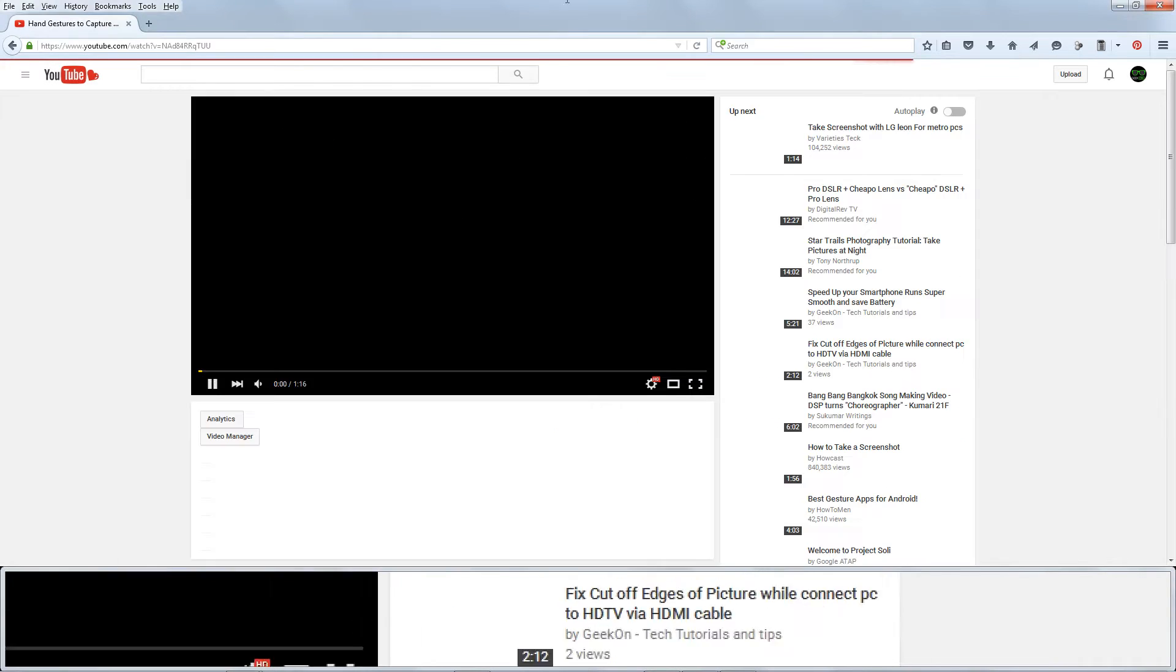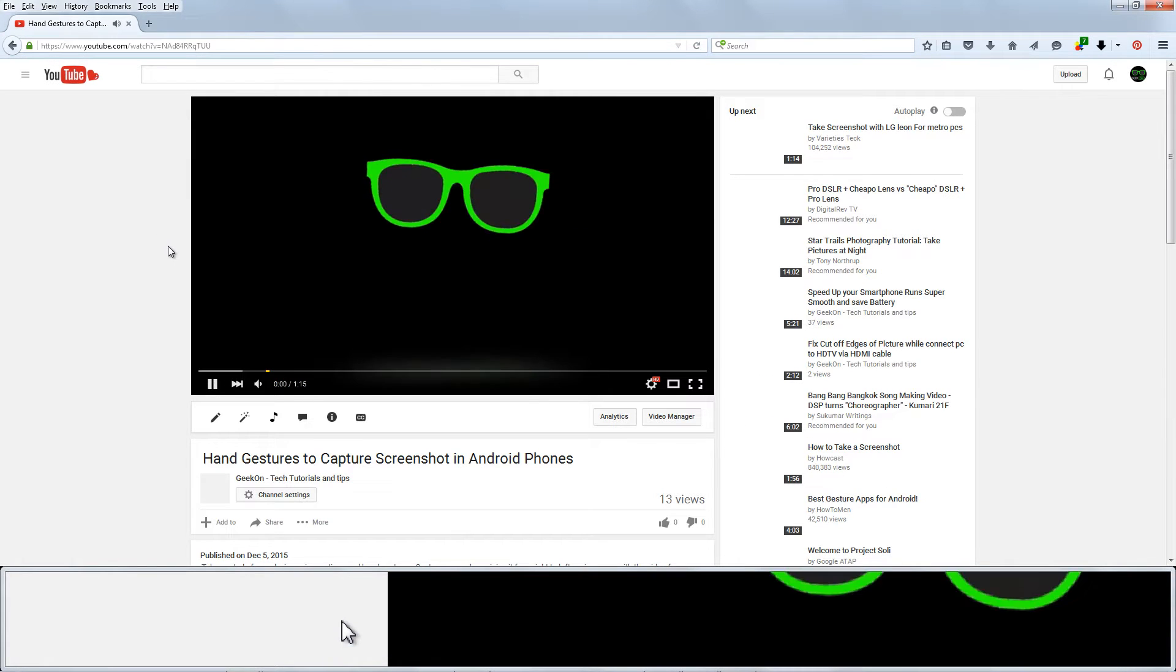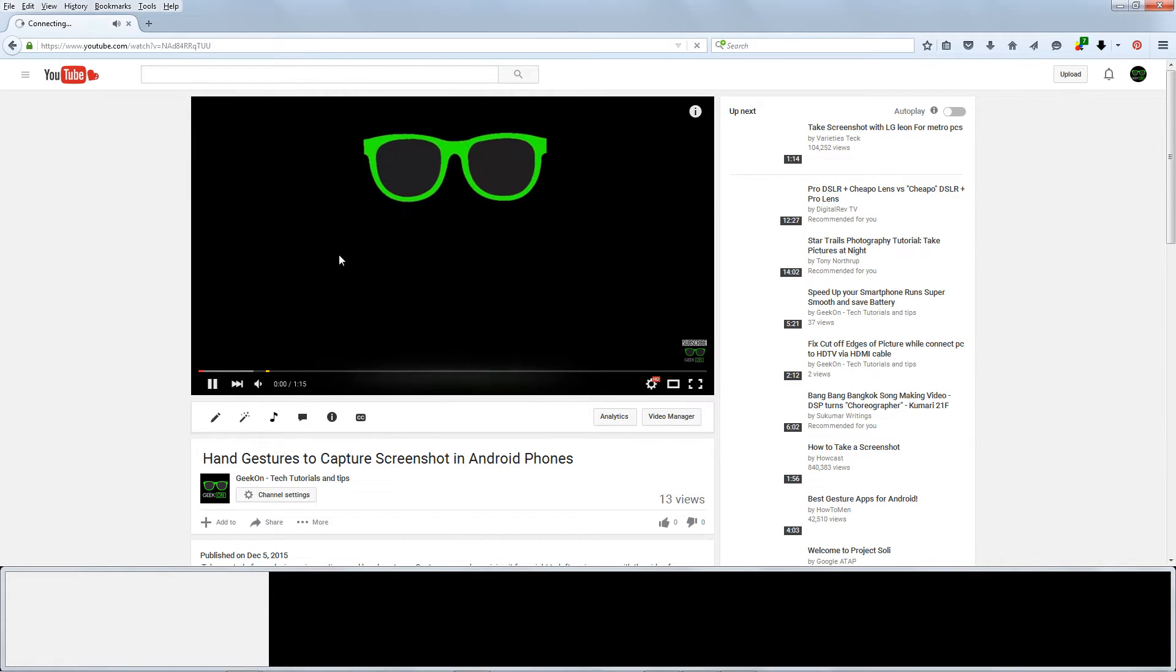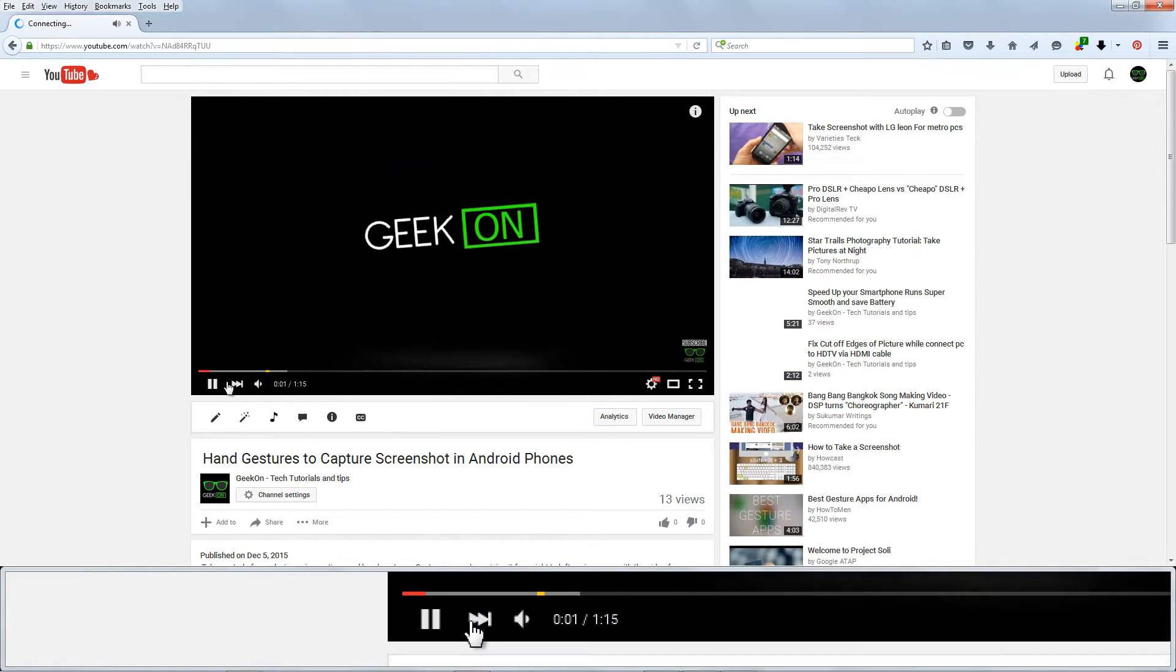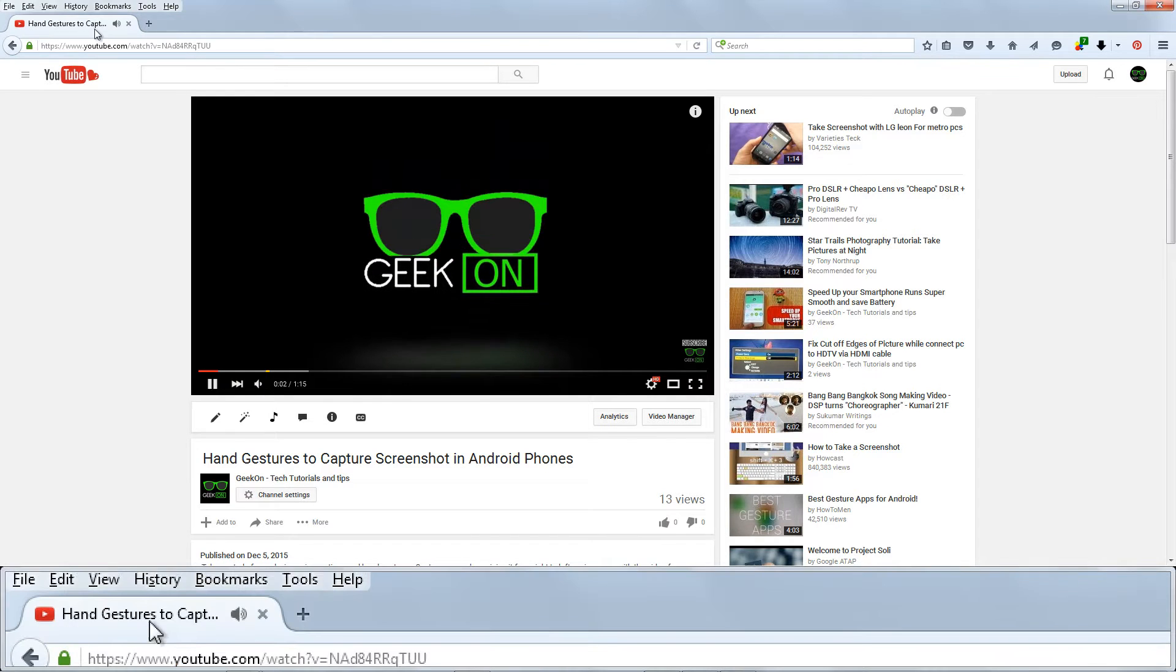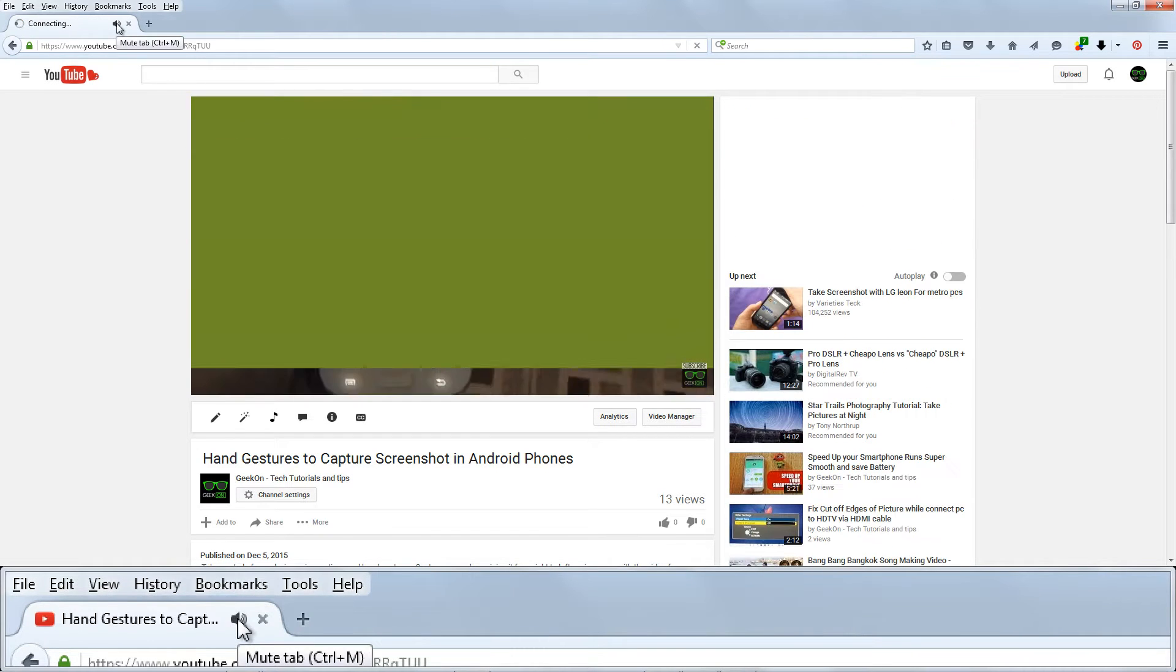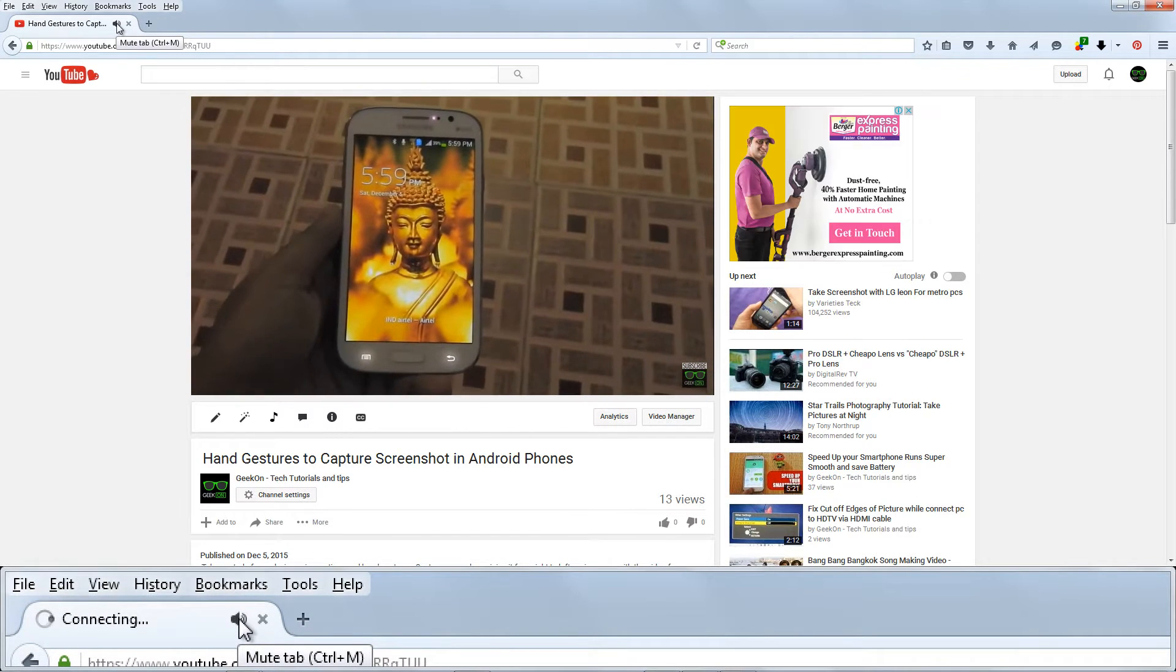Most modern web browsers include an audio indicator that will show you which tab is playing sound. Most modern browsers also let you mute individual tabs.